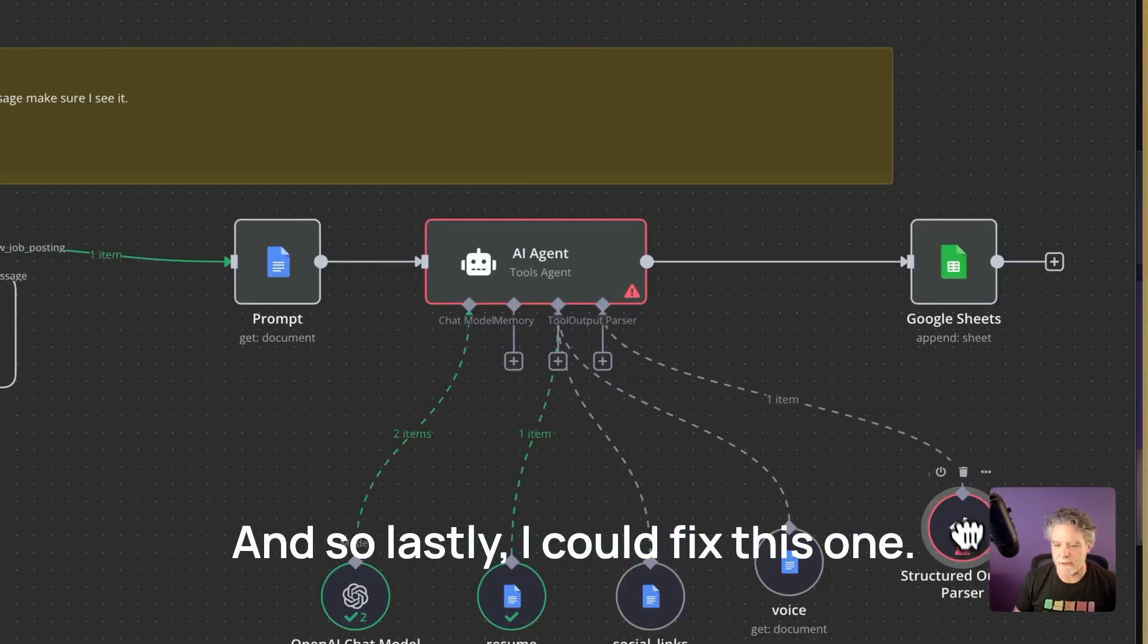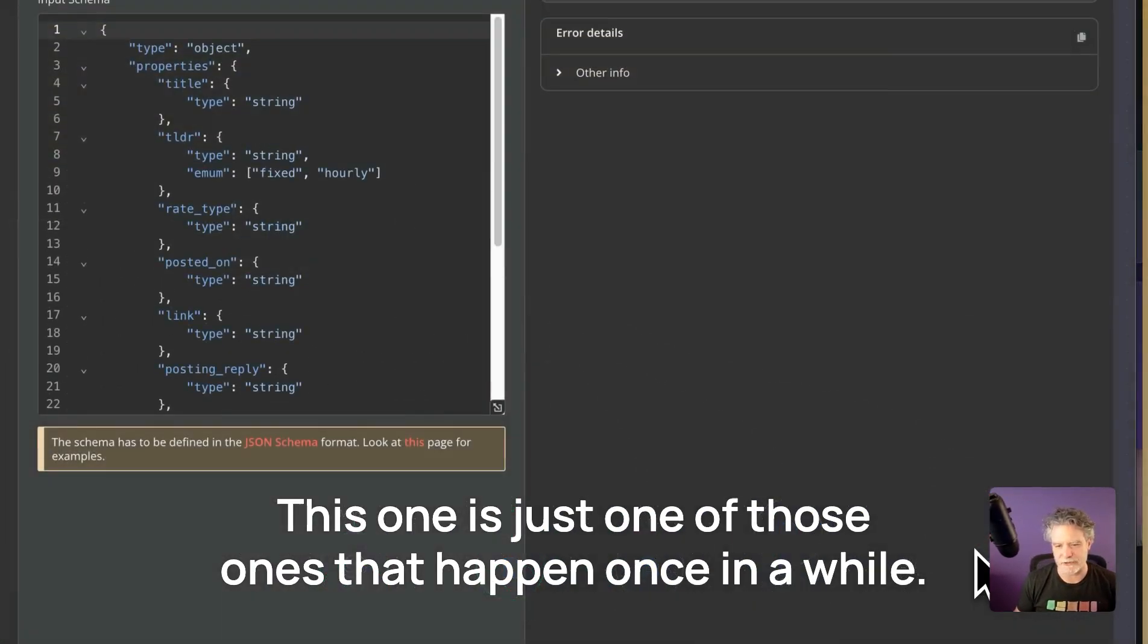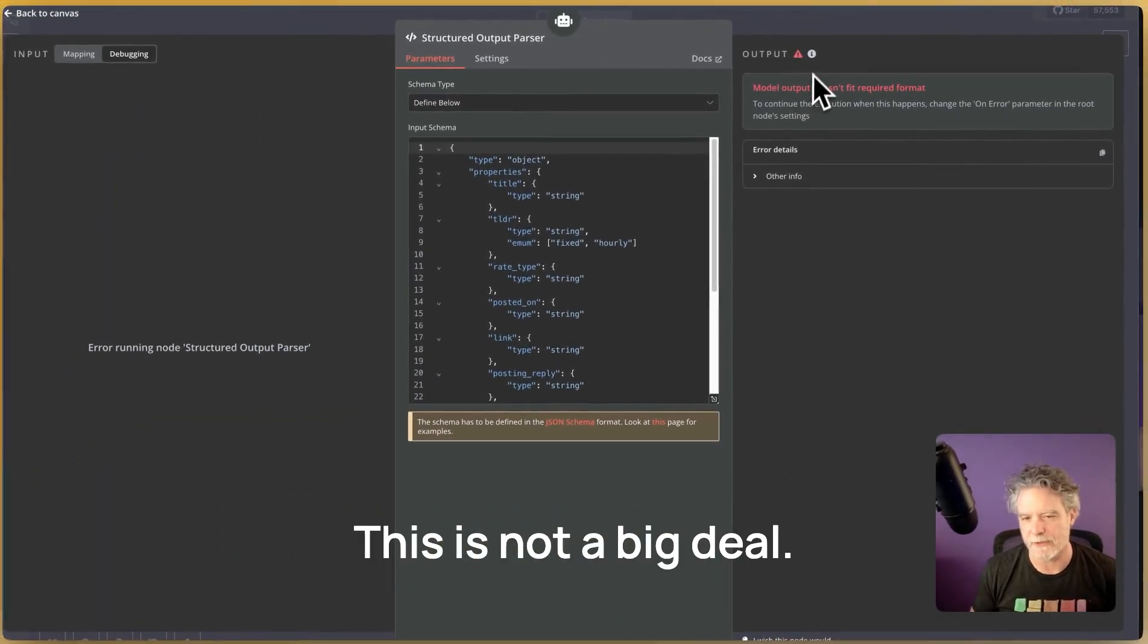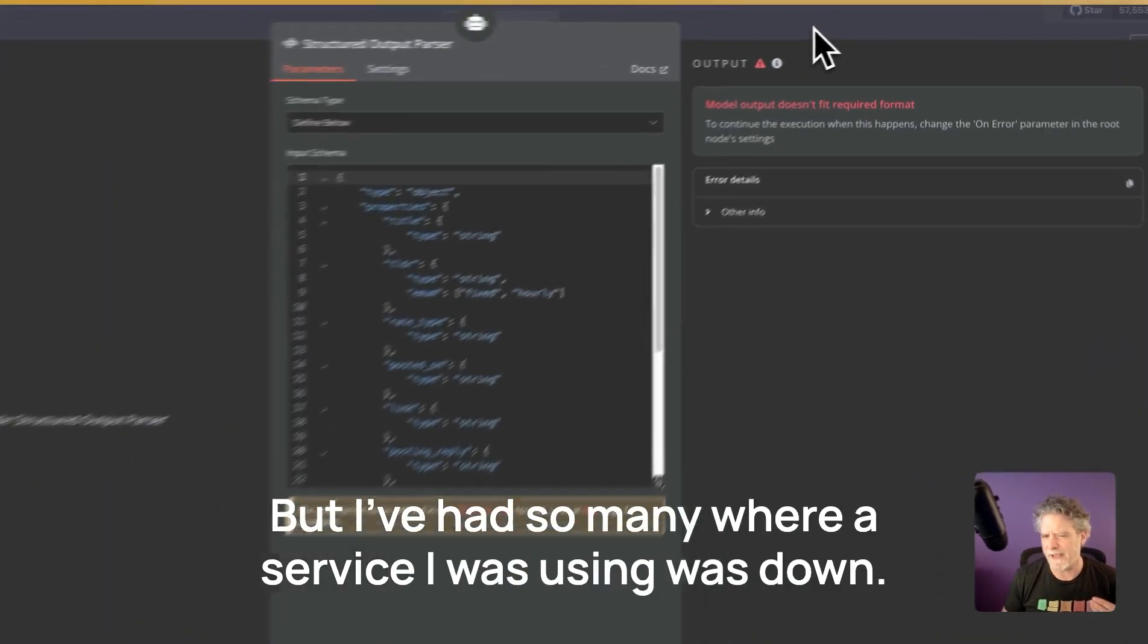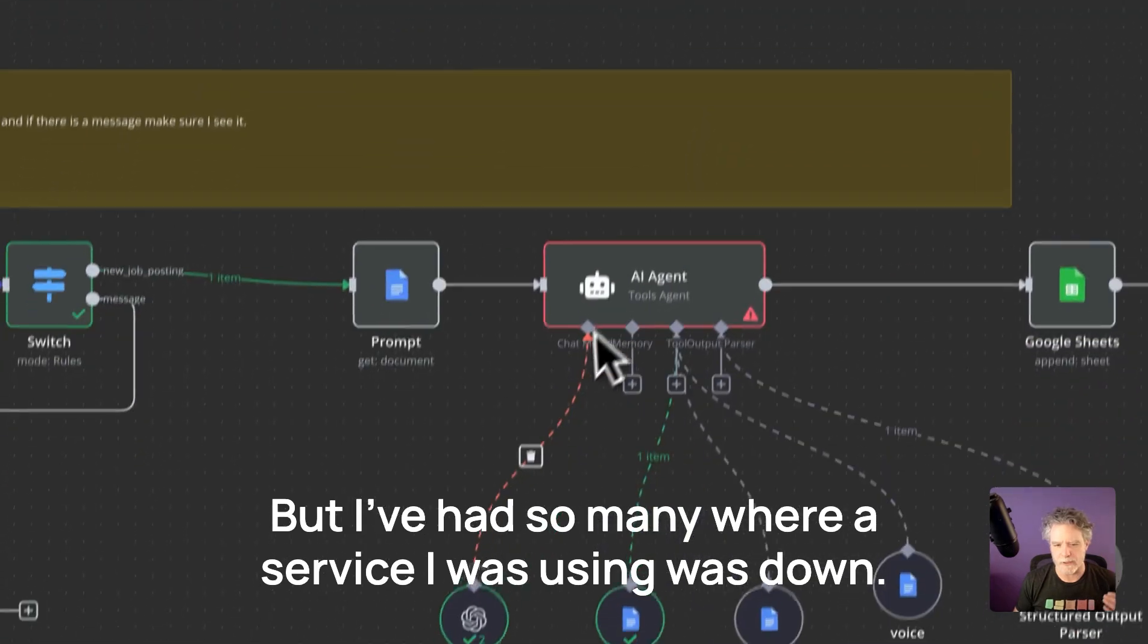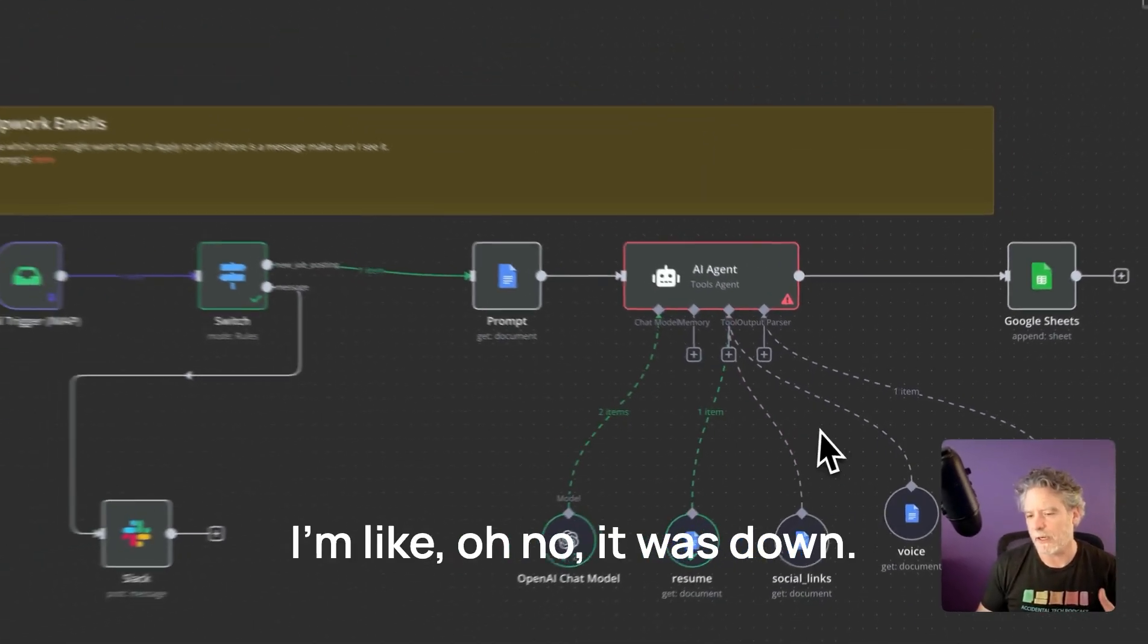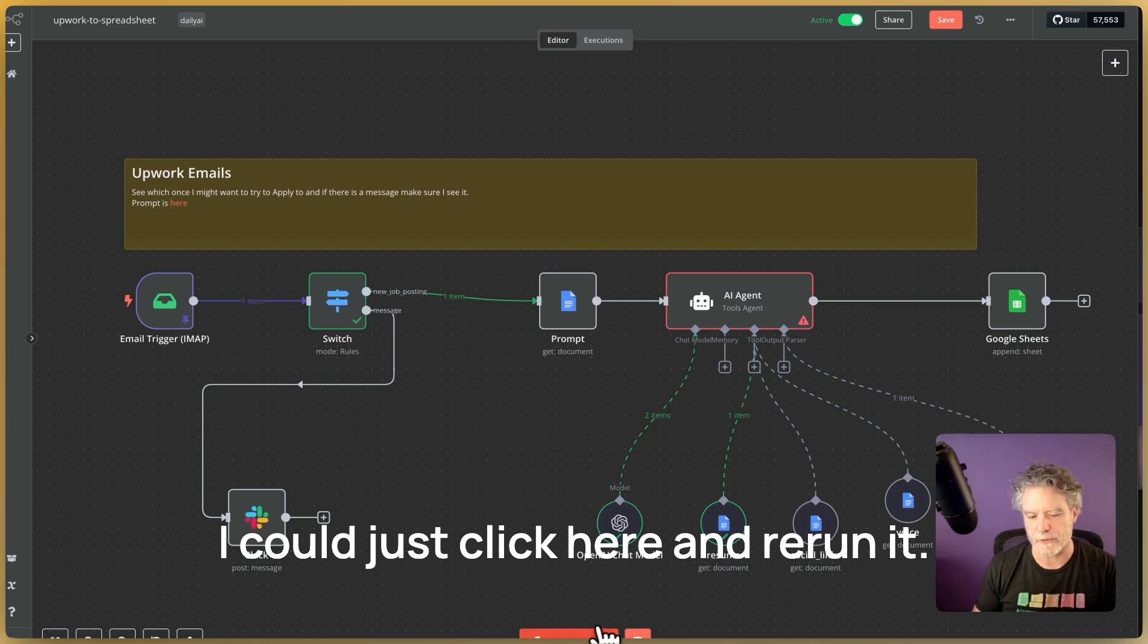And so lastly, I could fix this one. This one is just one of those ones that happen once in a while. This is not a big deal, but I've had so many where a service I was using was down. I'm like, oh no, it was down. I could just click here and rerun it.